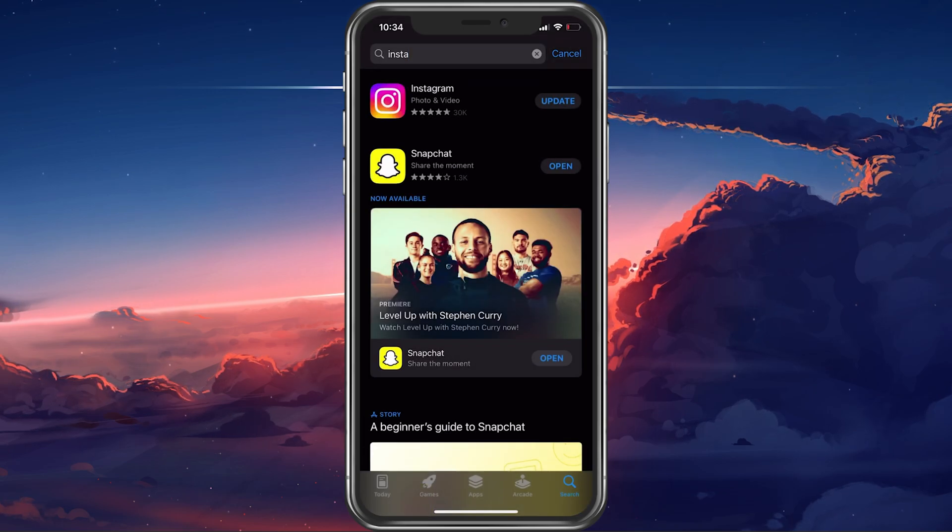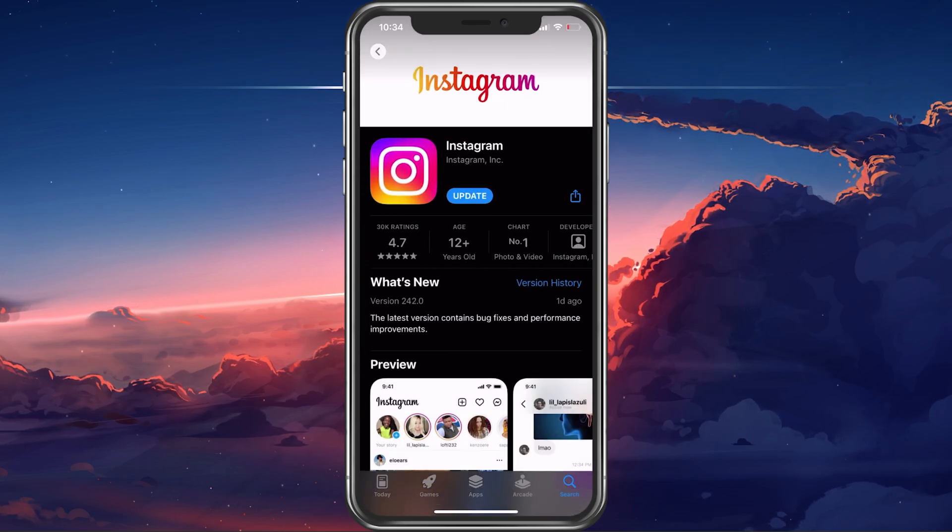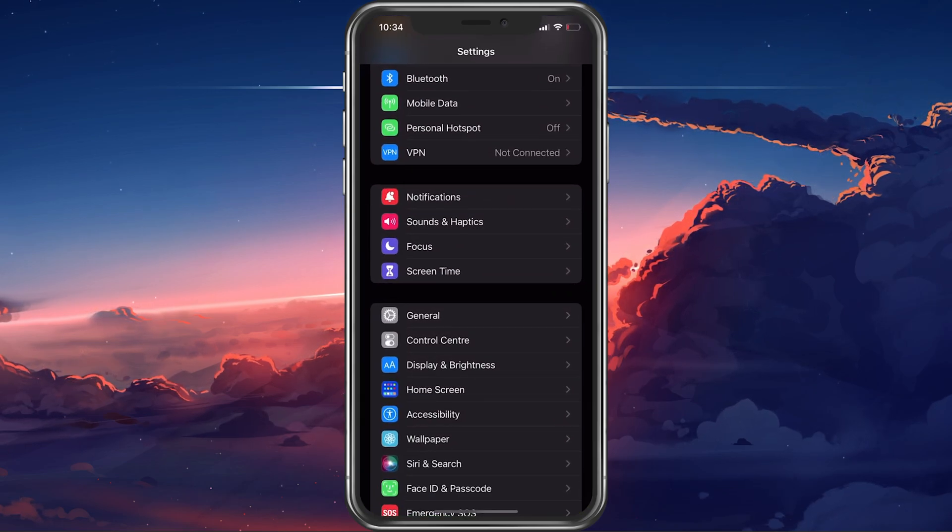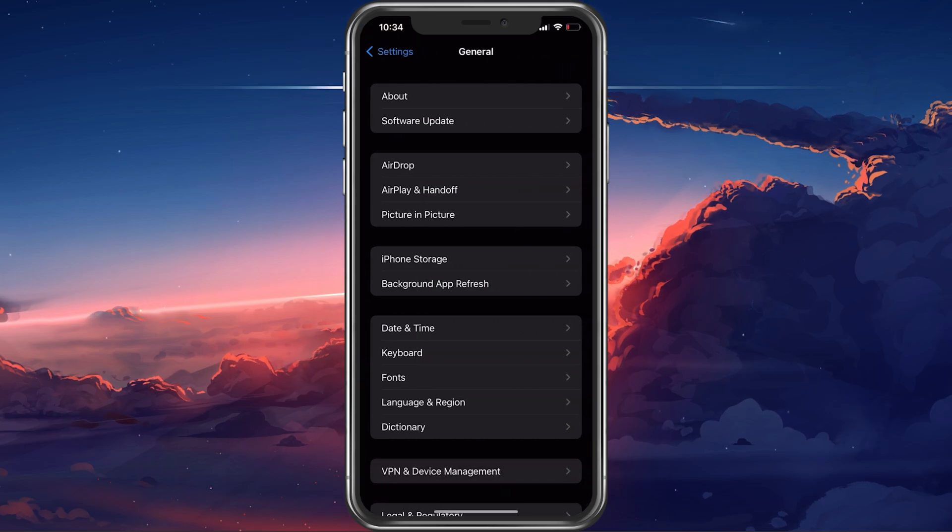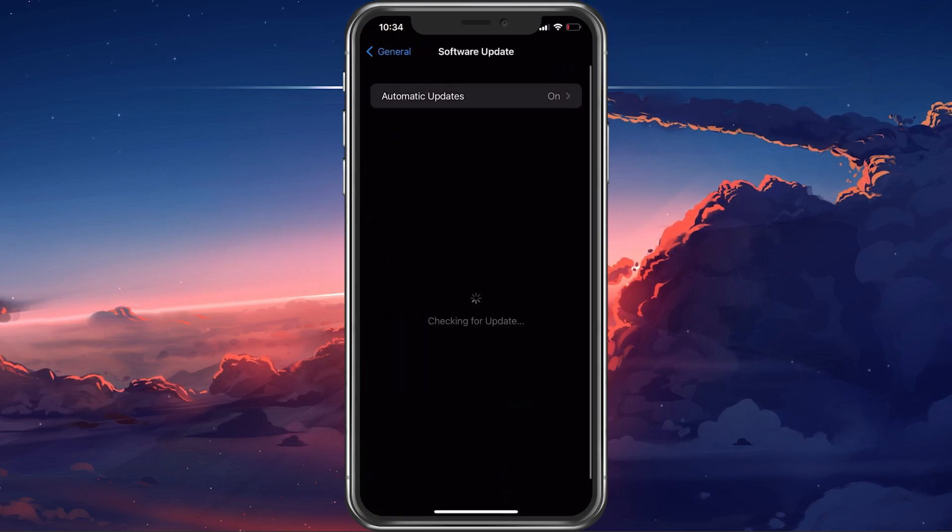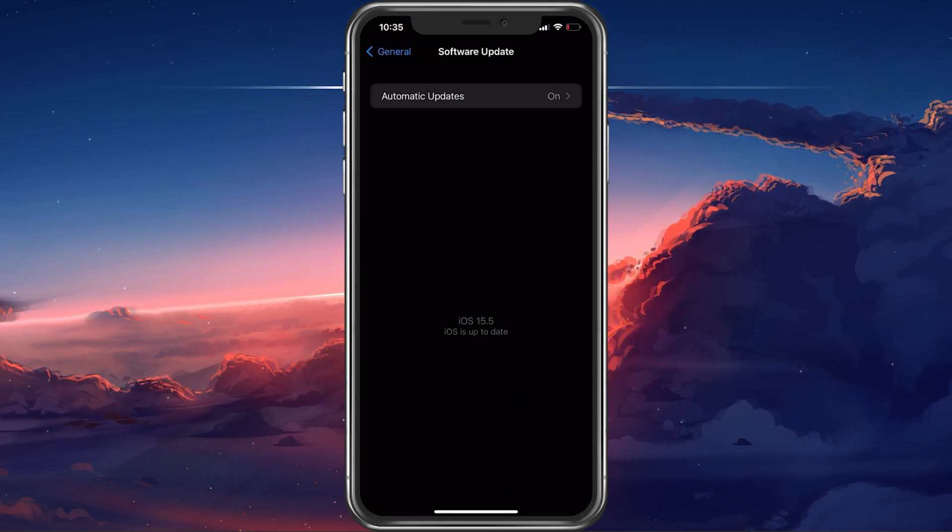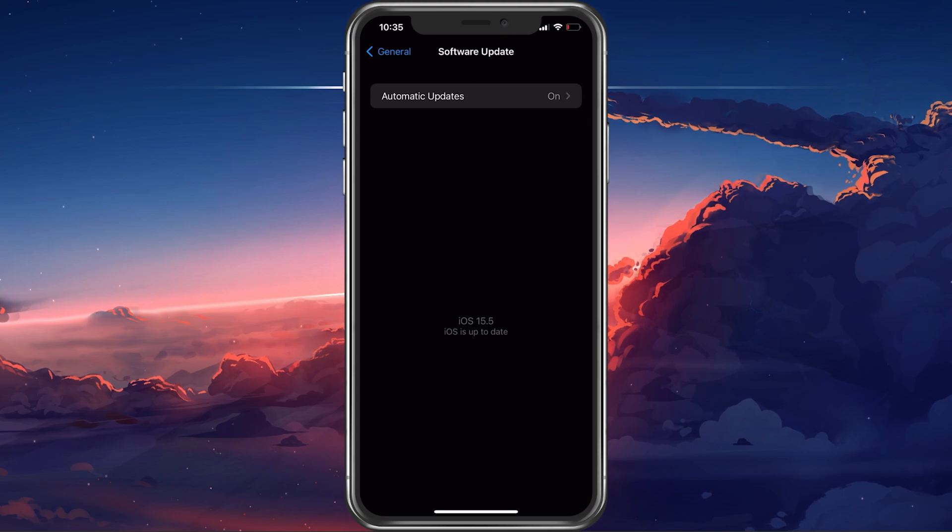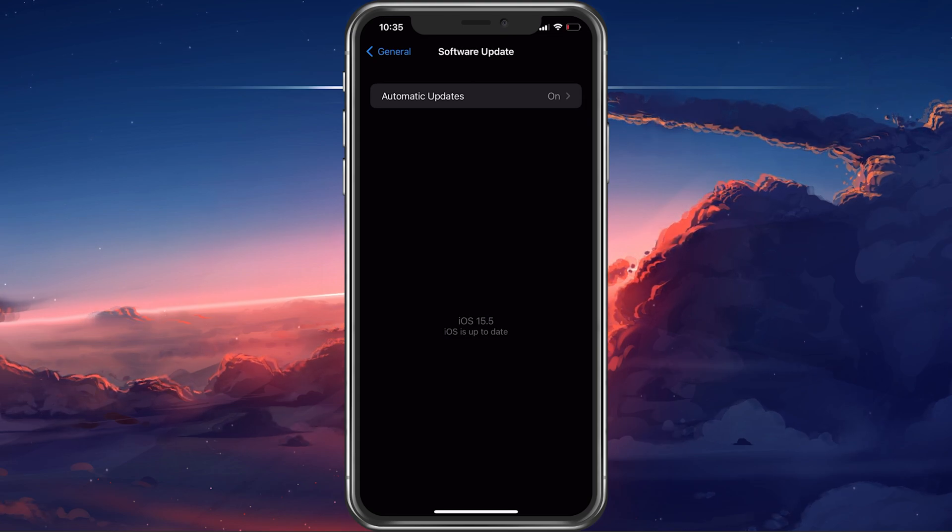Lastly, head back to your General Settings and tap on Software Update. Here, download and install the latest update, in case there's one available to you.